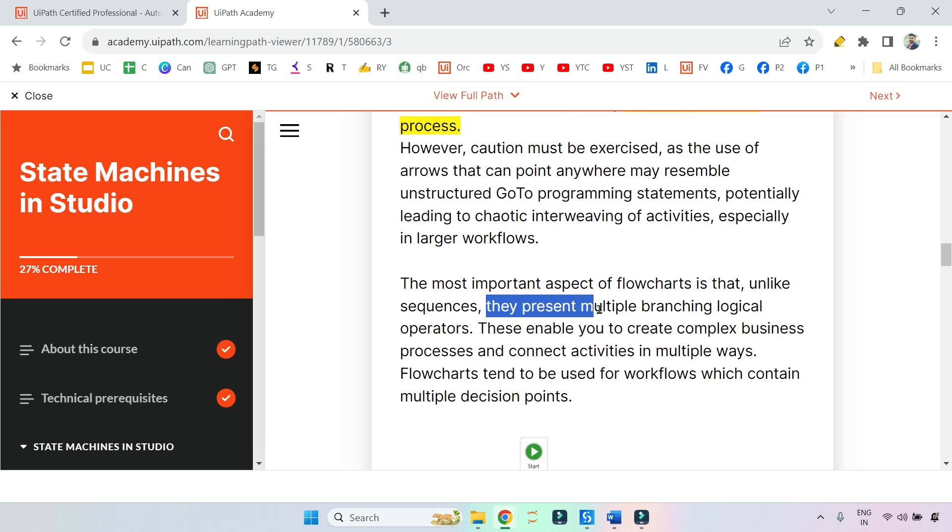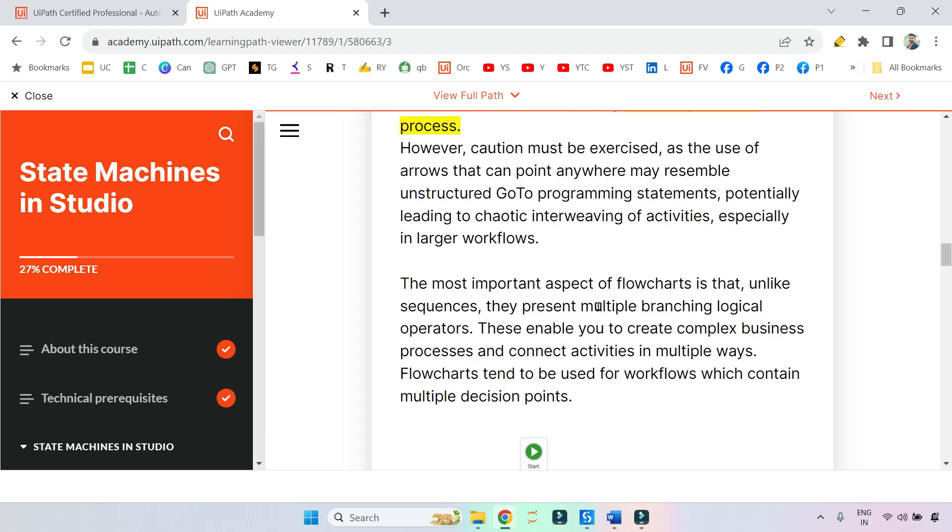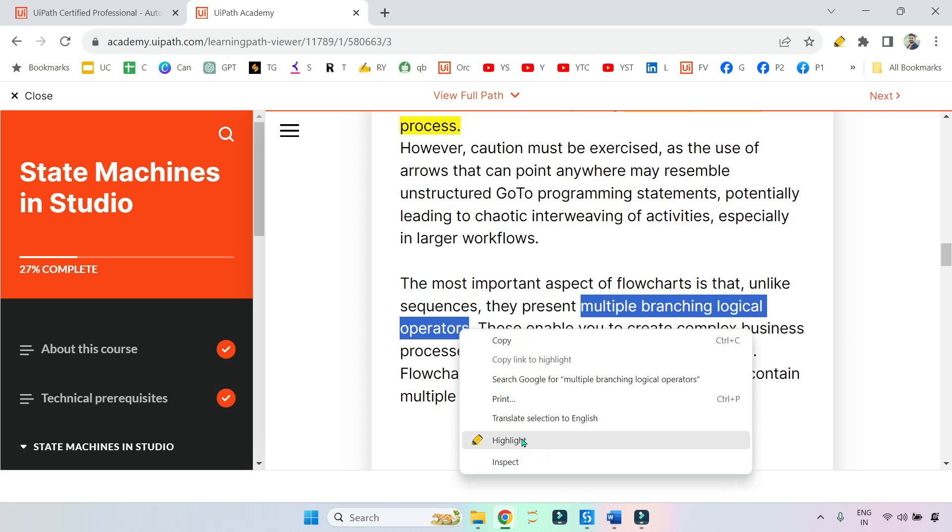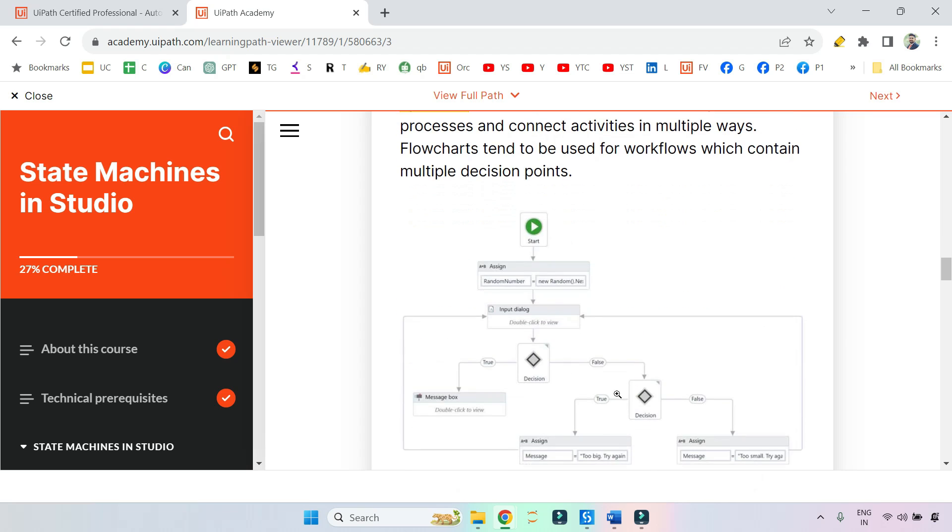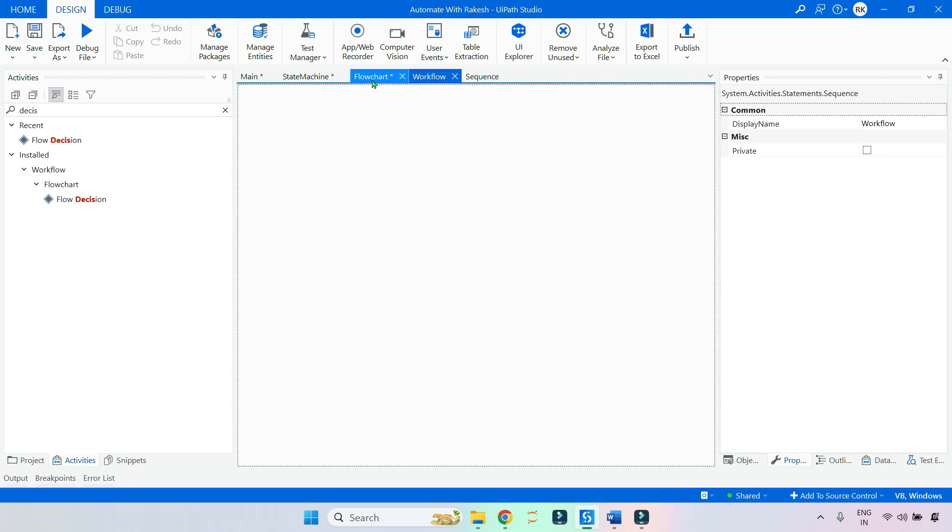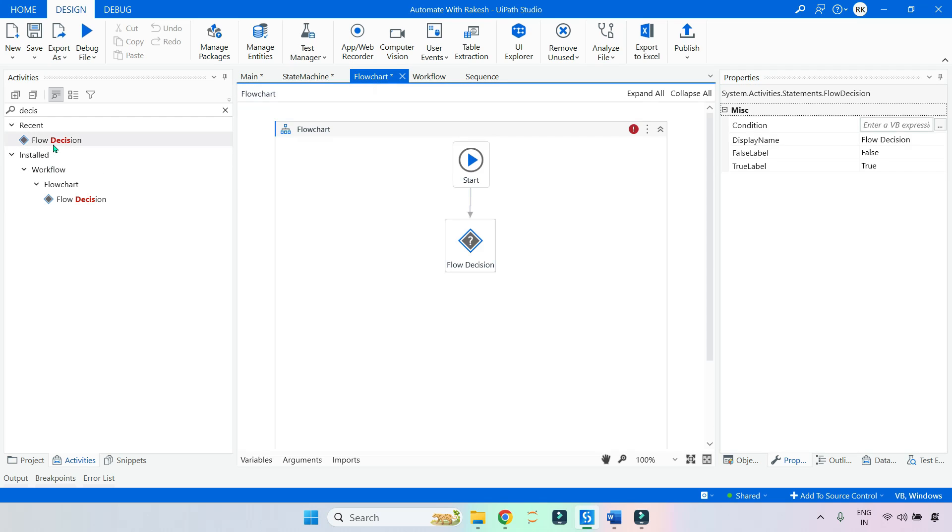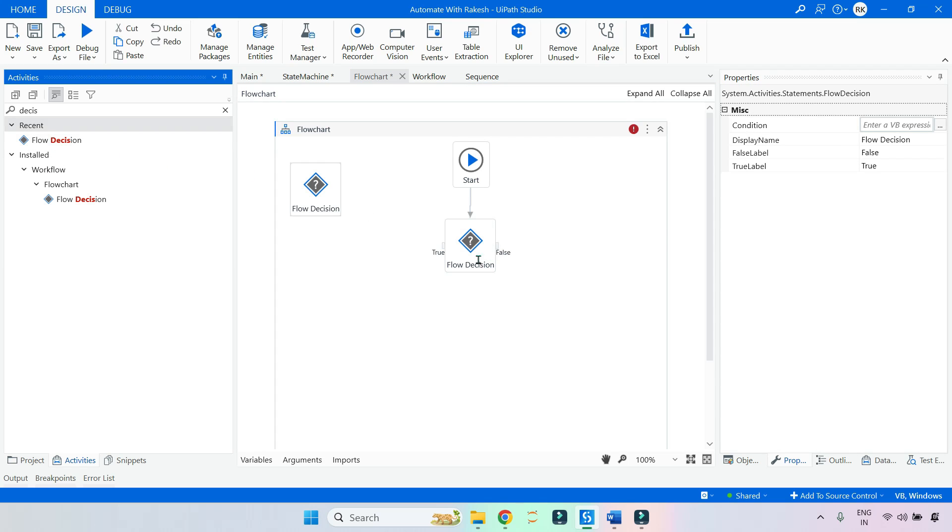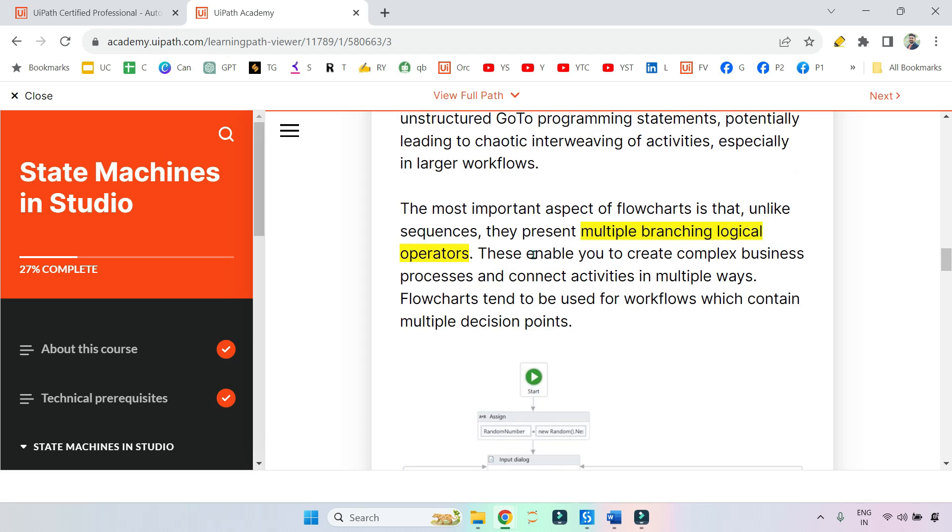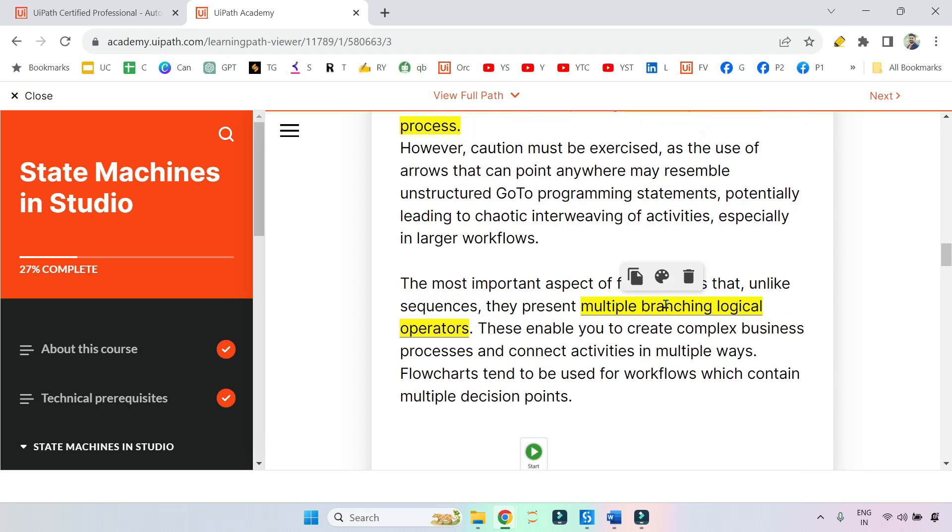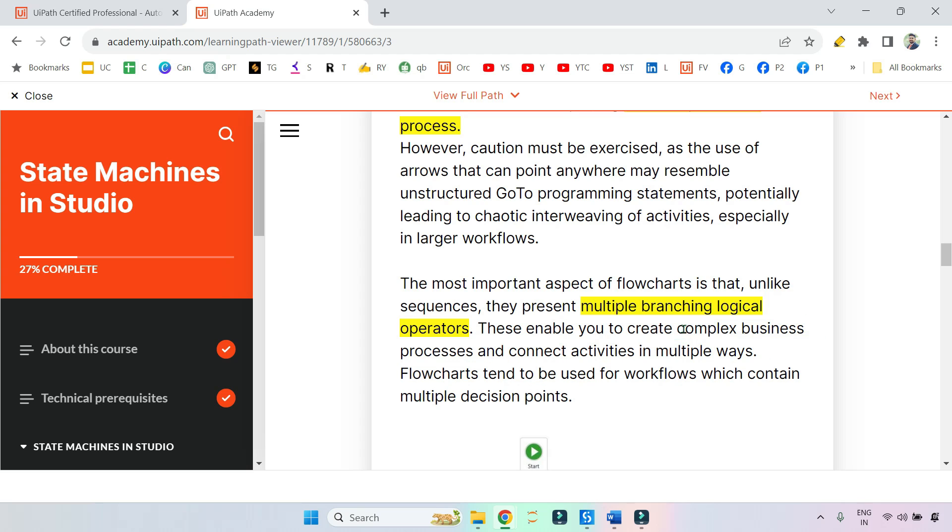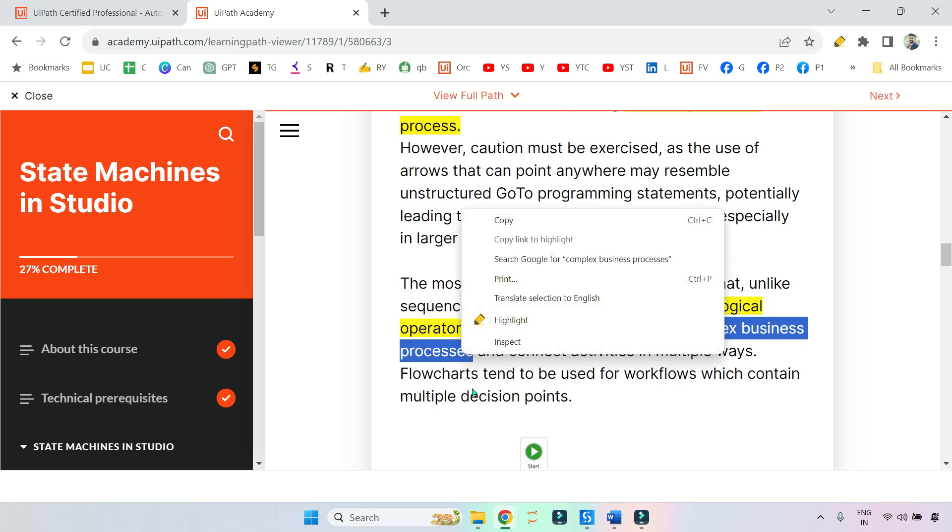This word is important: multiple branching logical operators. Logical operator means you are having this decision flow decision activity. This flow decision activity - you can put some logical operators. That is all about multiple branching logical operators. This is a keyword. This enables you to create complex business processes. So complex business process is also another keyword.